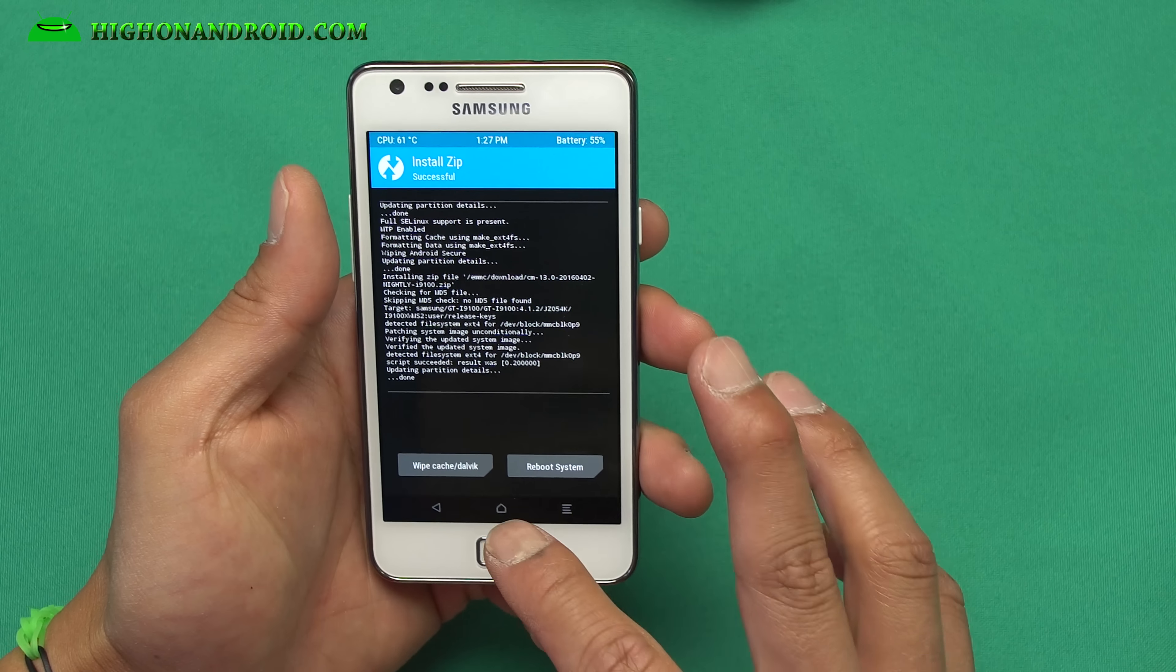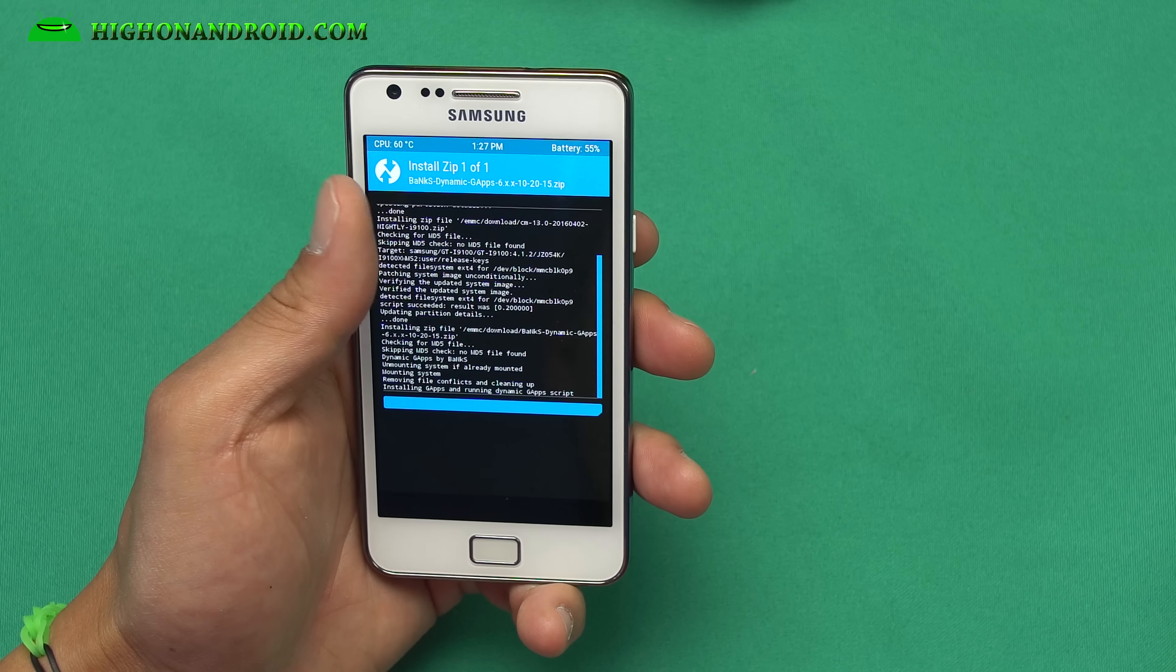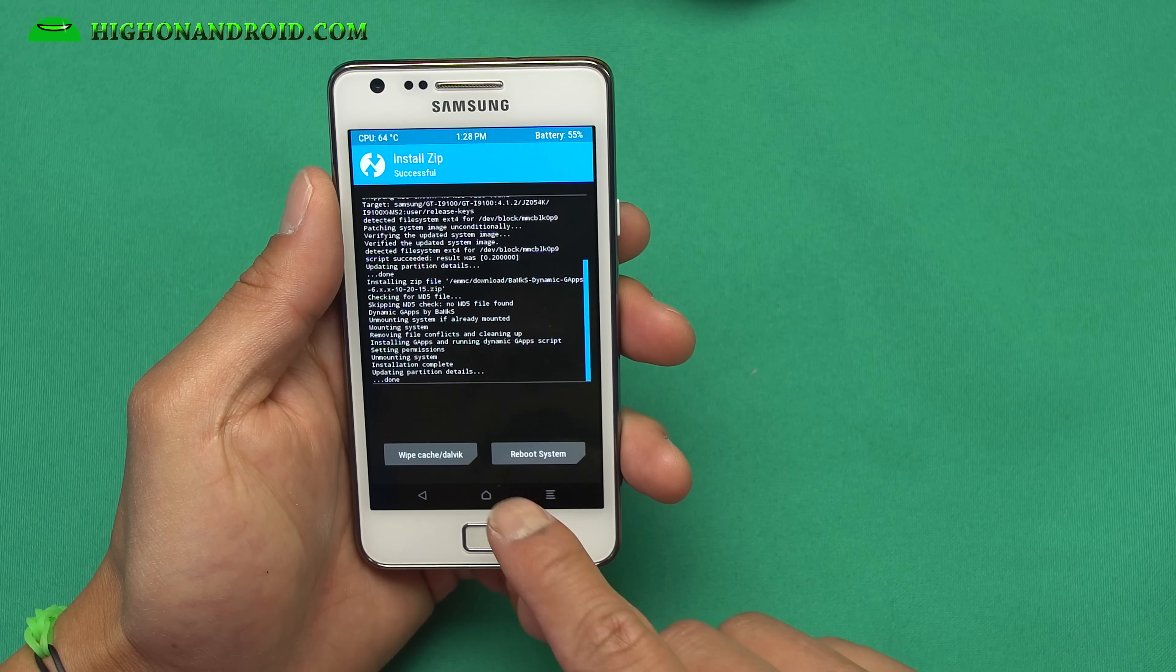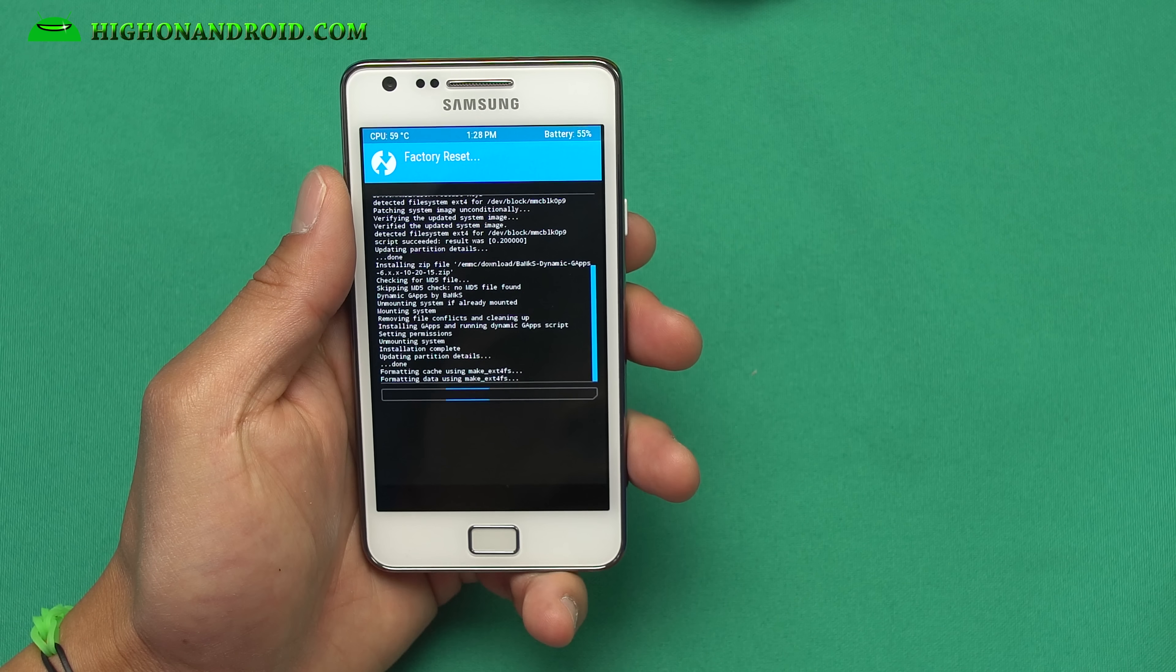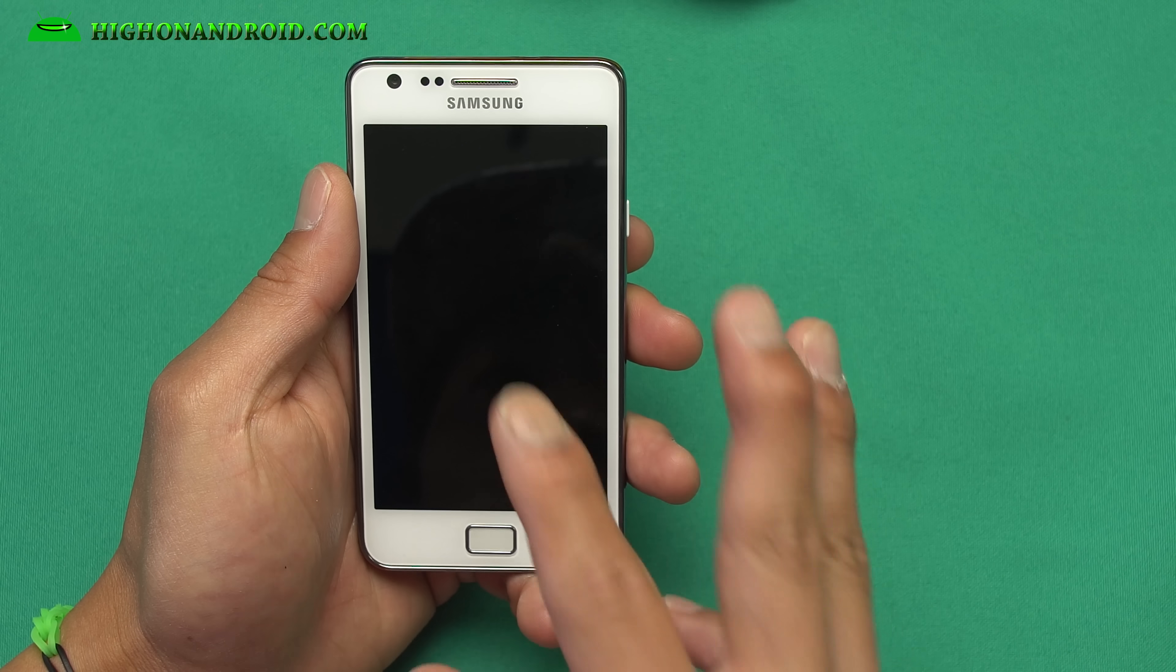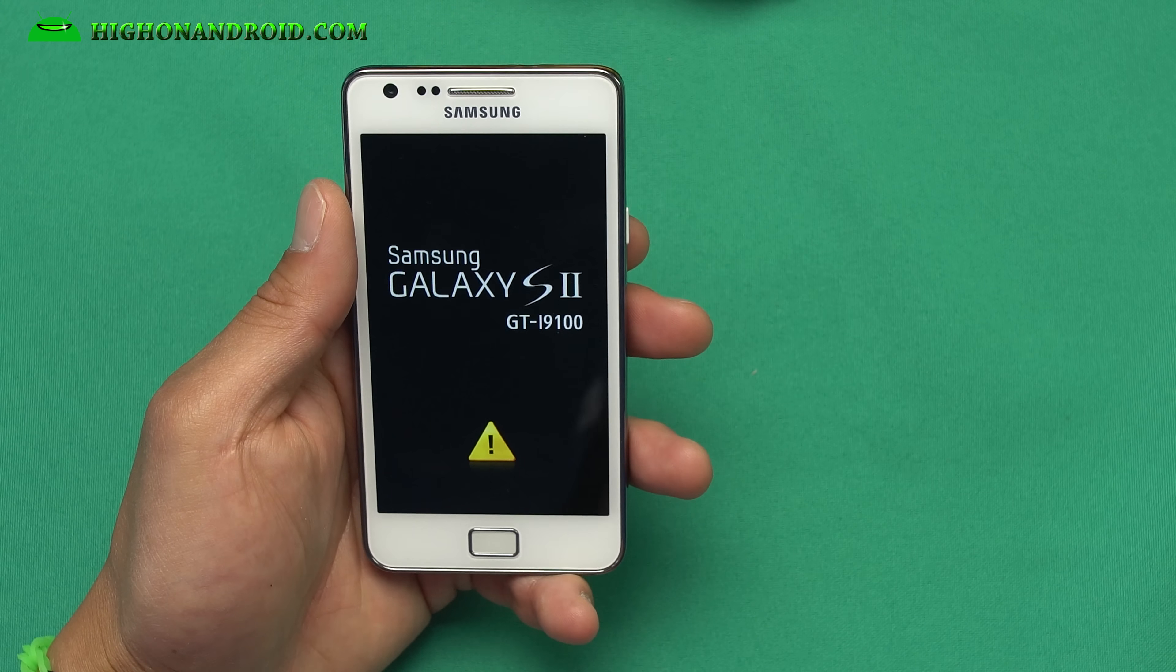Alright, when that's done, we're going to go back, hit home, install. We're going to go ahead and install Banks Dynamic Gapps or Banks Gapps. Any of them will work. This will install your Google Apps Play Store. When that's done, go ahead and go home, wipe, do another factory reset. And we're going to reboot and we should be done installing Marshmallow. And also the TWRP Recovery will stay on there, so you can go ahead and install another ROM. So I'm going to let it reboot. This should take another five minutes.